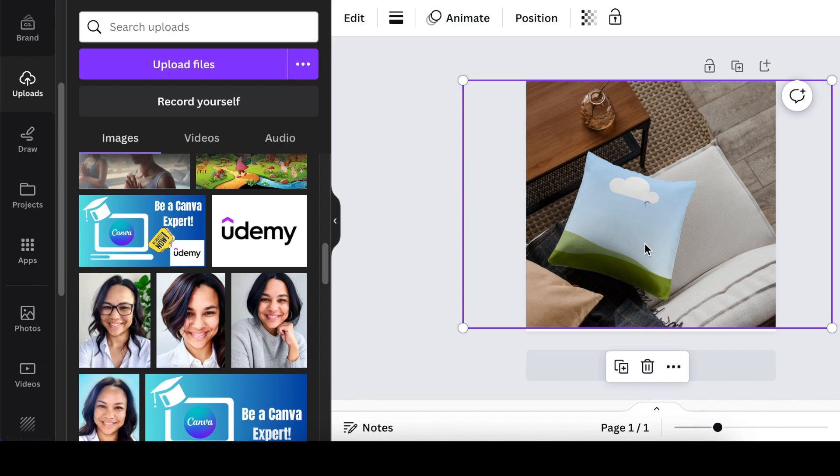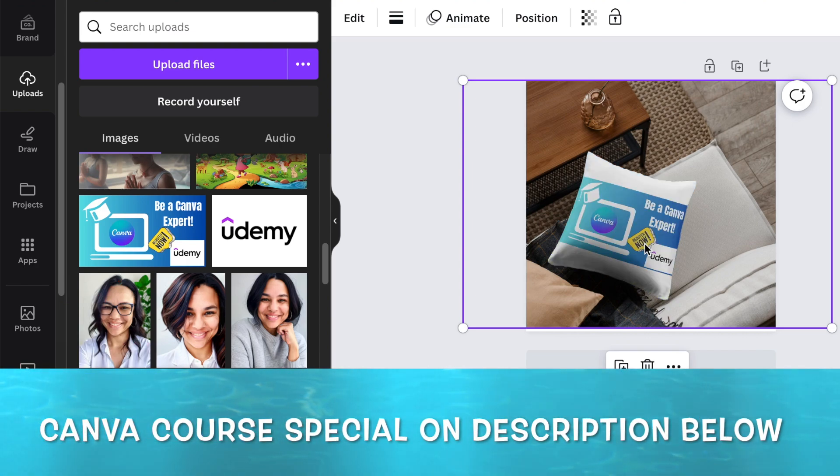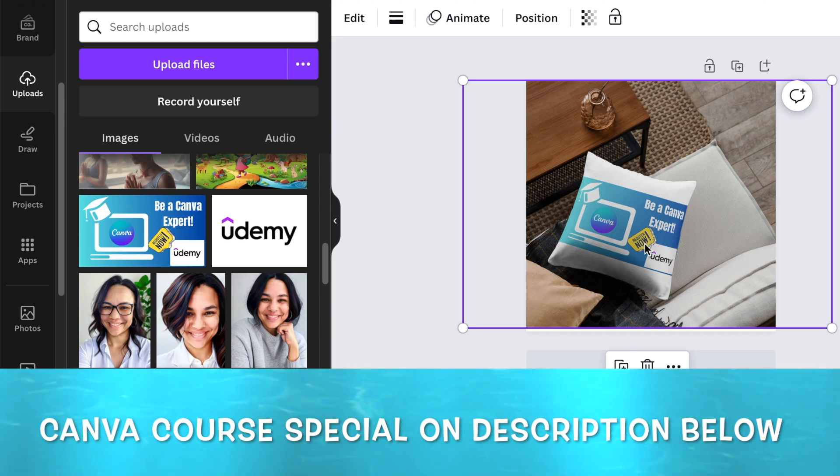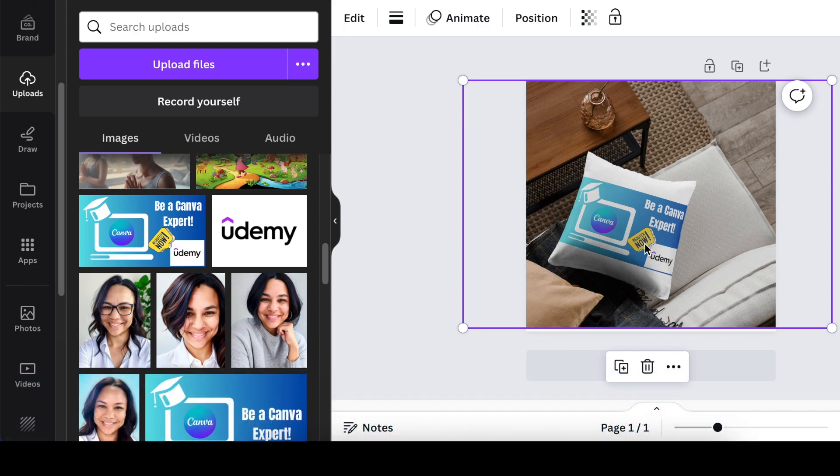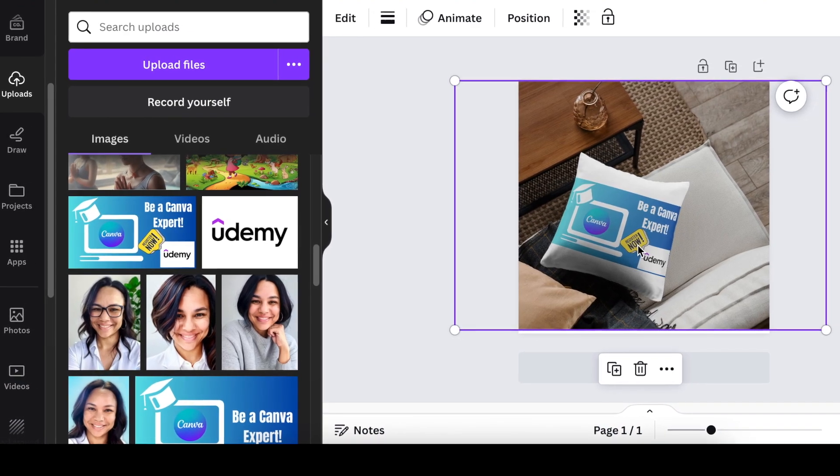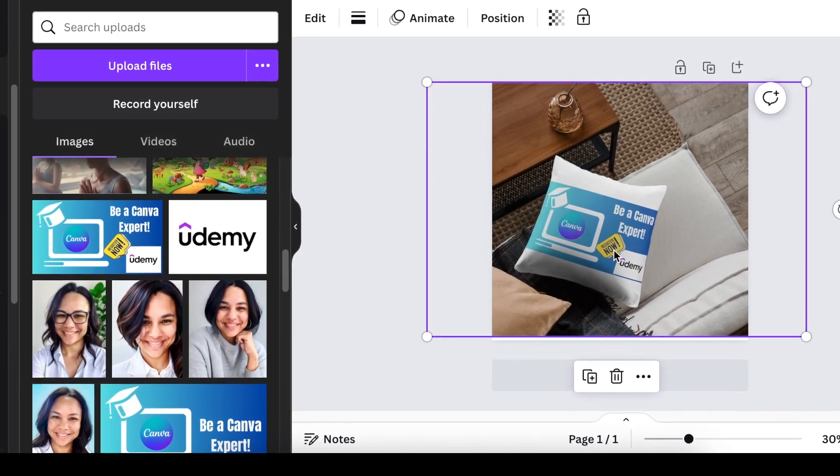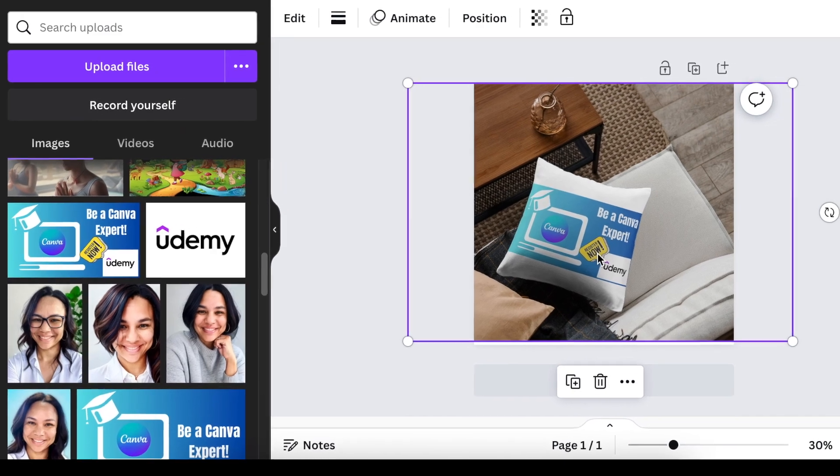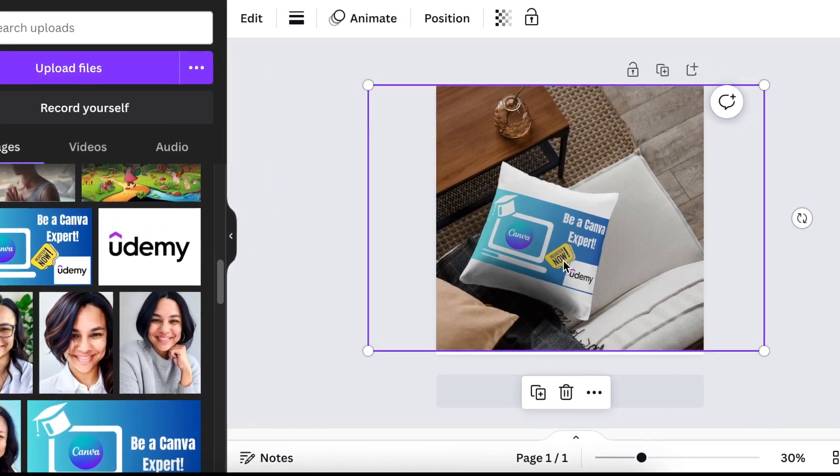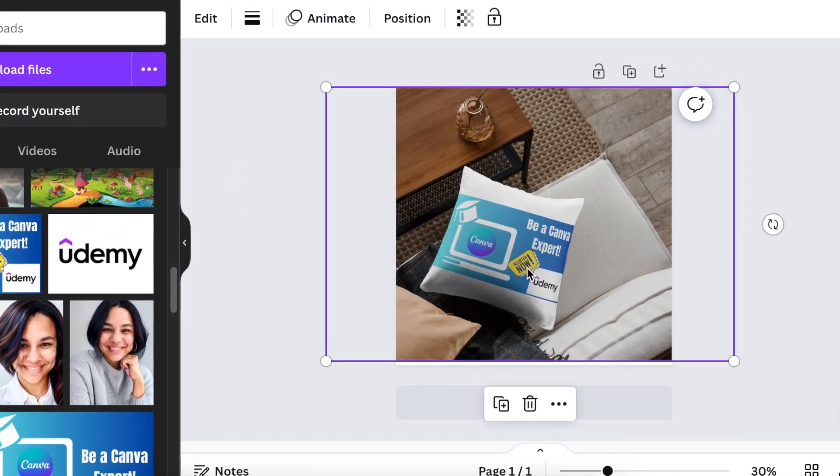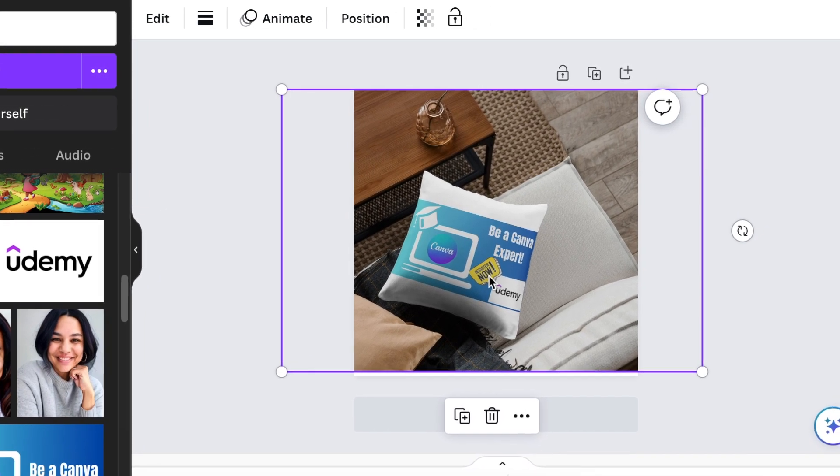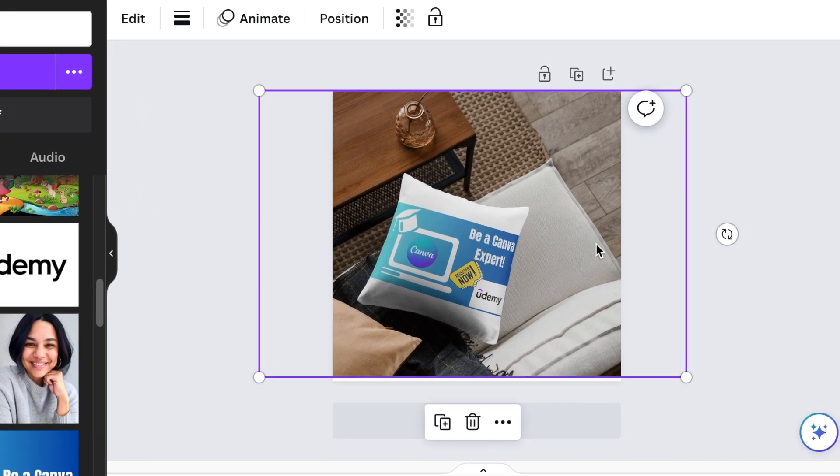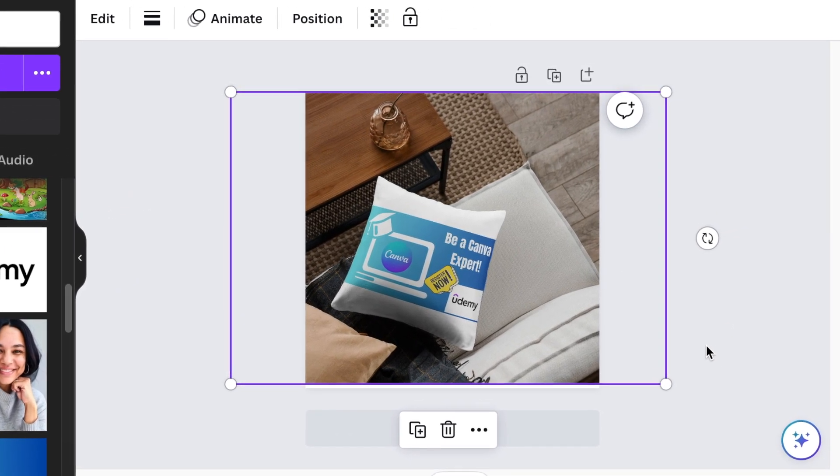While we are waiting for it to load, go to Udemy and grab the Canva course. It is on special right now, $10. The normal price is $749 and it's currently $199, so it's a great special if you go on Udemy right now.